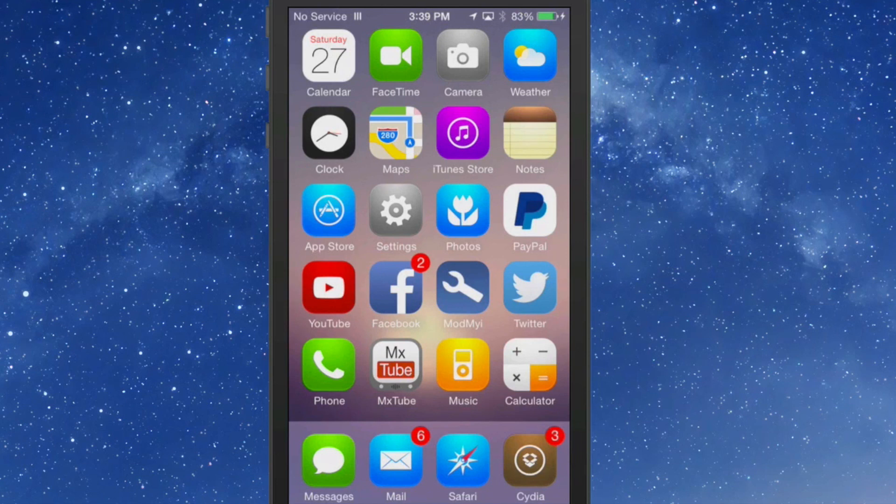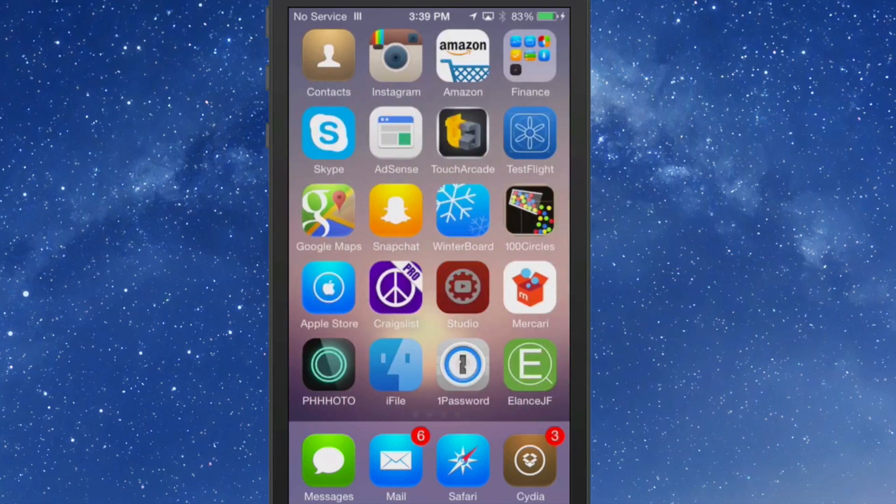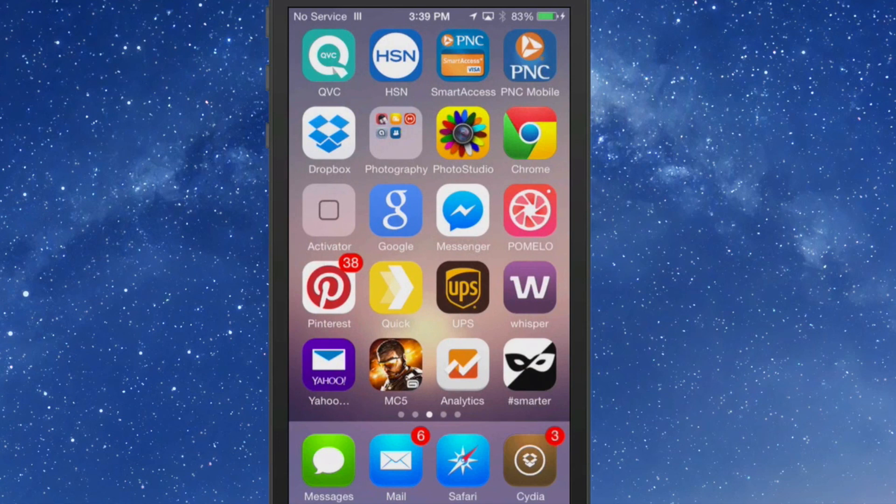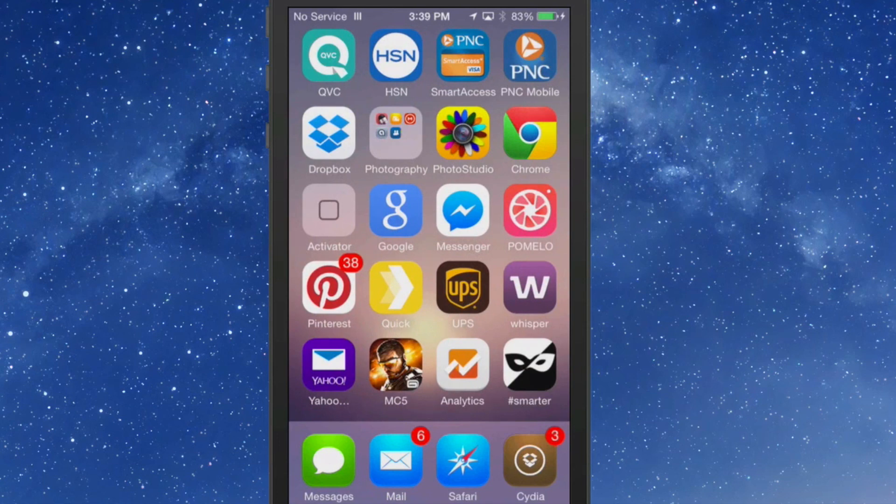As you can see here, let's take for instance the bottom row down here of icons. You see the little message glyph, mail, safari, Cydia, looks very nice. And most of the icons are themed, but you probably would want to put all of your themed icons together on this.